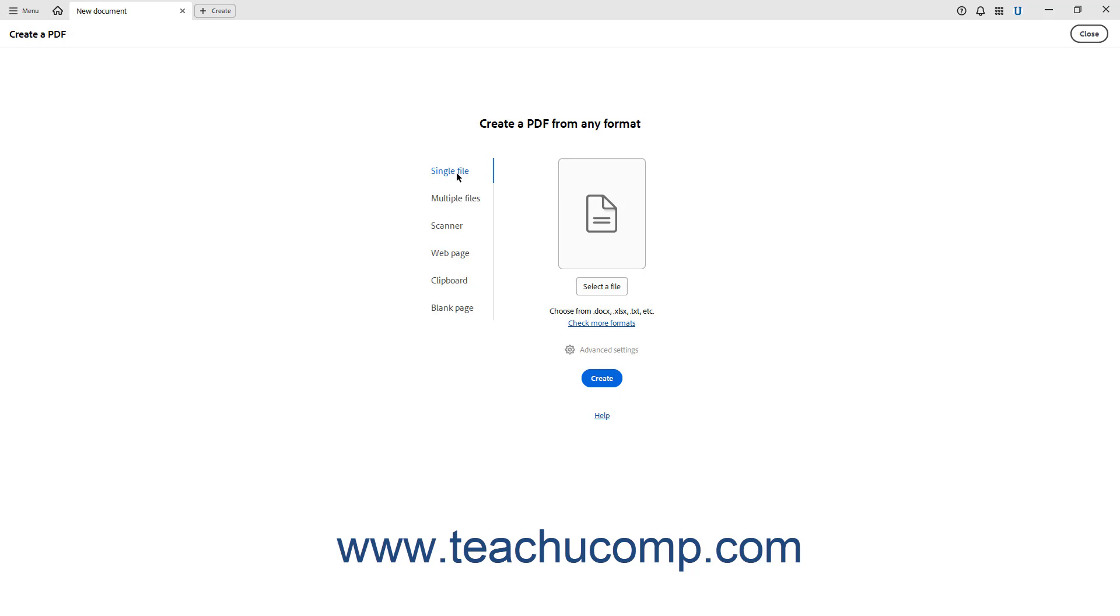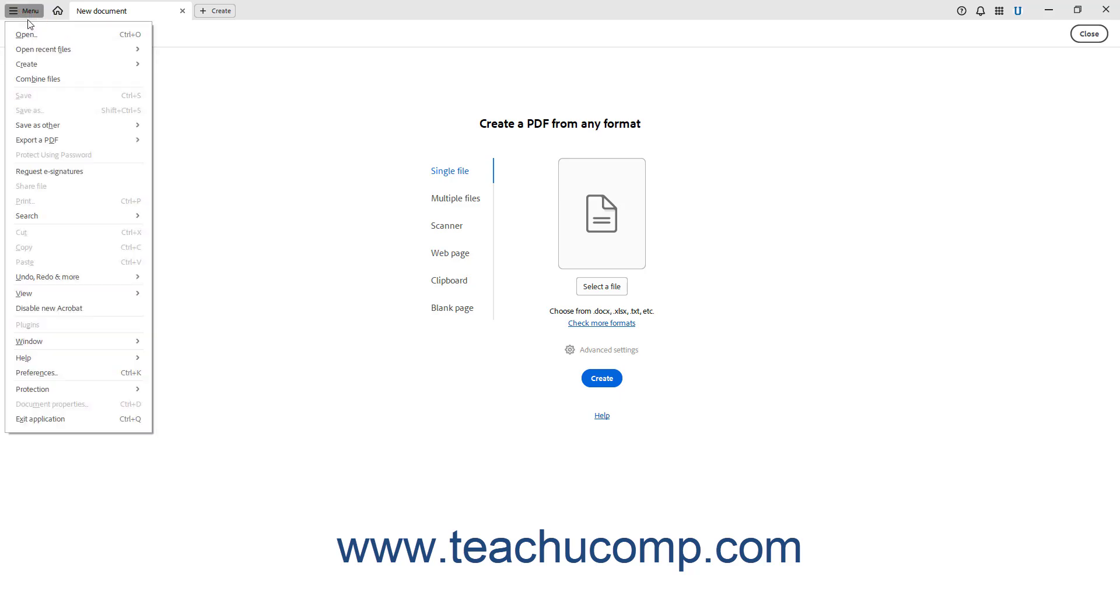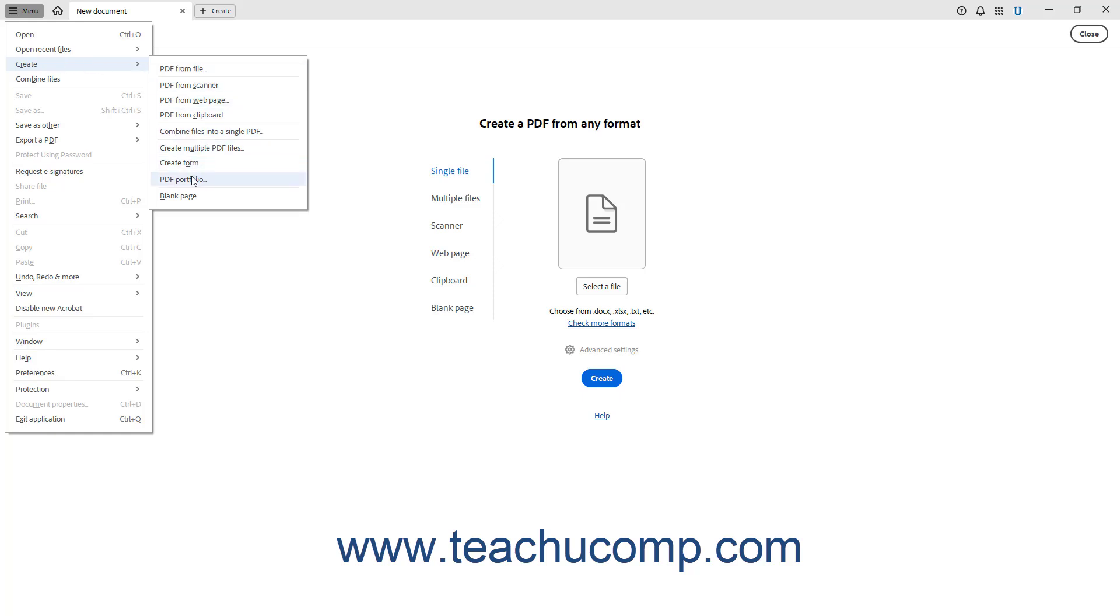Also note that you can select these same types of new document variations by clicking the hamburger menu button in the title bar, rolling down to the Create command, and then selecting a choice from the side menu that appears.